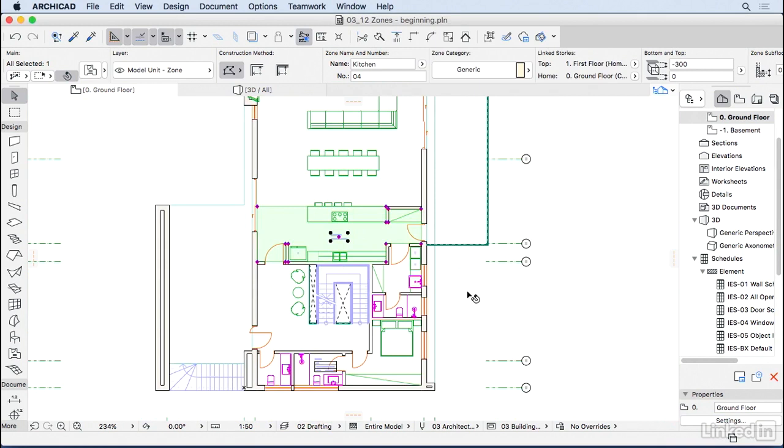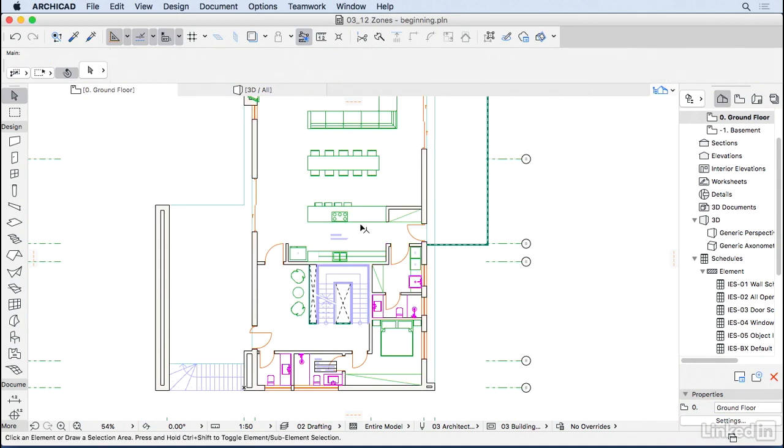Now you can go ahead and start adding zones to every ambient of this house, from basement to the first floor.